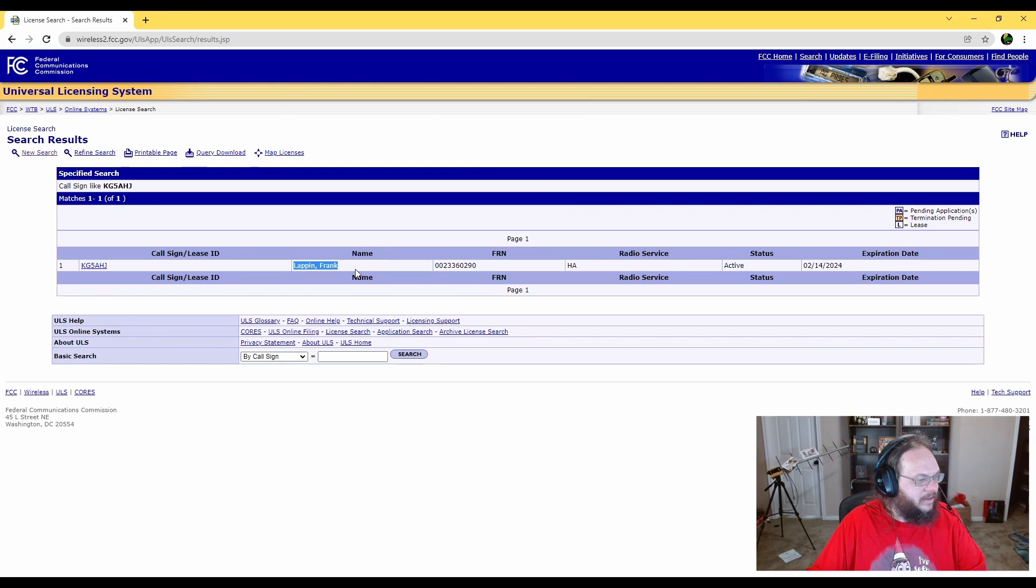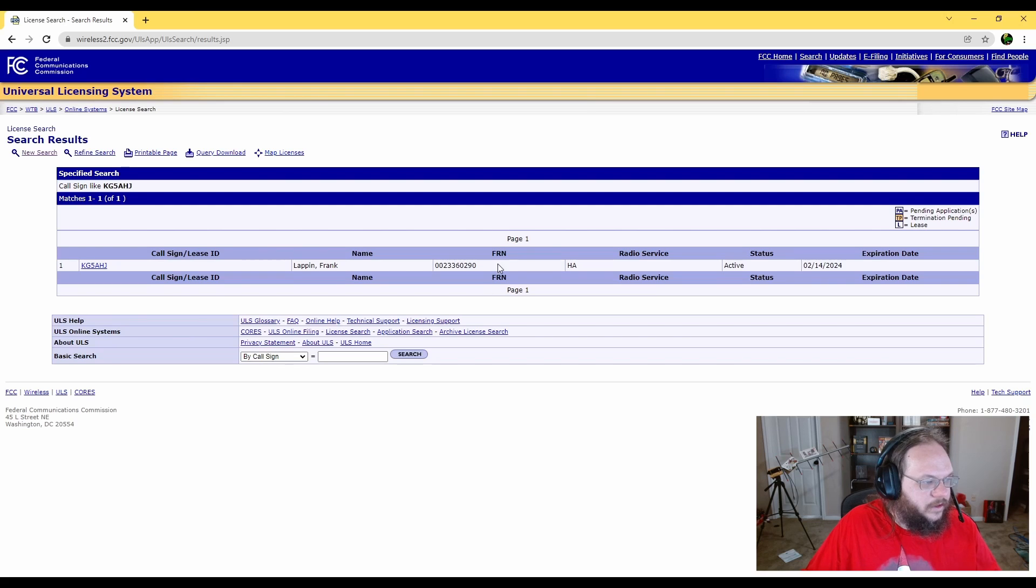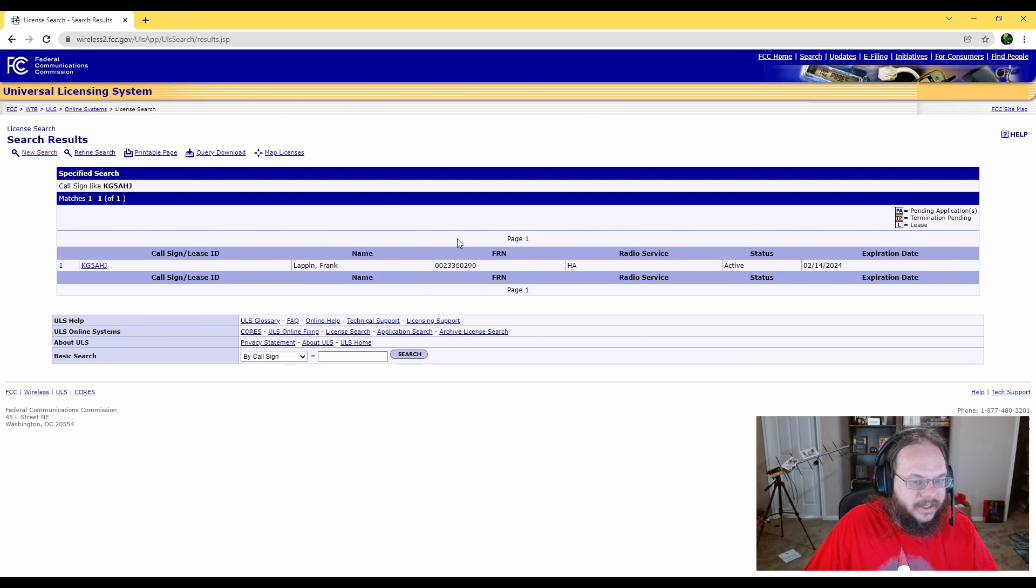Here is my call sign, my full name, and my FRN number. Copy that. If you do copy it out of this window, sometimes there's going to be an extra space. Just put it in a notepad, make sure there's no space, and you'll be good.